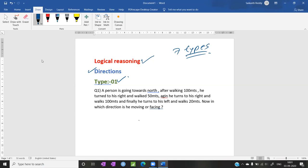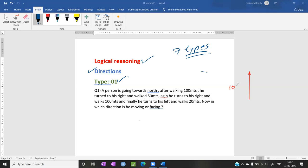A person is going towards north. After walking 100 meters he turned to his right. So first, the person is going towards north — let me draw. The person is going towards north. He travelled 100 meters. After that he turned to his right. So what is his right? This is his right. He walked 50 meters.